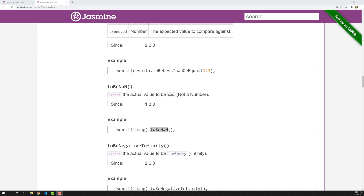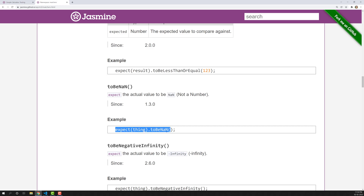Hi friends, this is Leela. Welcome to my channel Leela WebDev. In this video we will learn about another matcher — the toBeNaN matcher. So what is this toBeNaN? NaN is nothing but 'Not a Number'. It expects the actual value to be NaN, so it will tell you whether a given value is NaN or not.